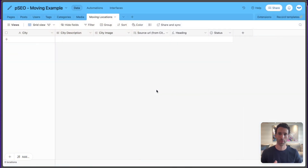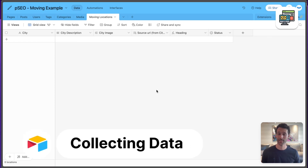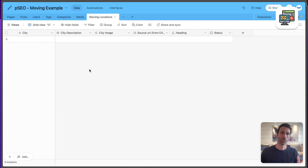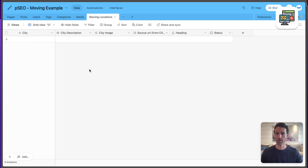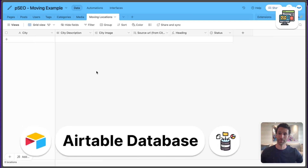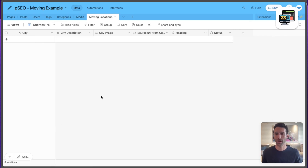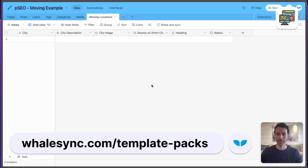To set up our programmatic SEO pages, the first thing we need is to collect the data that will fill those pages. For each city — New York, Los Angeles, and others — we'll have a row in an Airtable base. You can use any database or Google Sheets, but Airtable is really easy to work with for editing and playing around with a bunch of data. I've set up a database here with a few tables; for programmatic SEO, let's focus on a table called 'Moving Locations.'